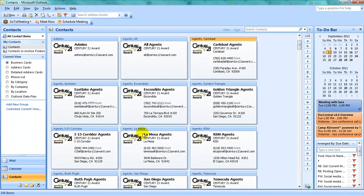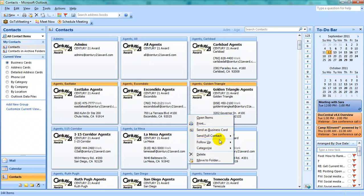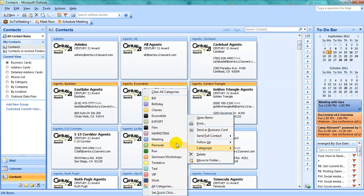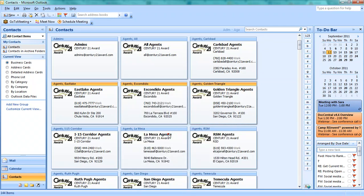Or you can categorize in mass by selecting multiple at a time. Select all contacts between point A, for example Eastlake, and point B, for example Golden Triangle, by holding down your Shift key. Then right-click any one of the contacts and select Categorize, and in my case Marketing.